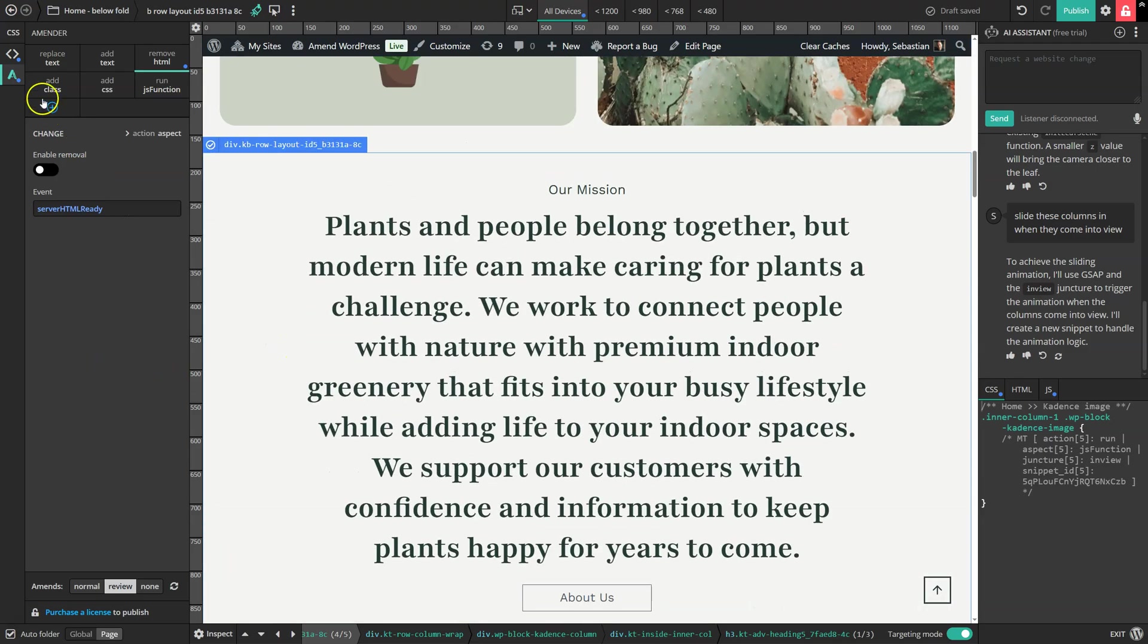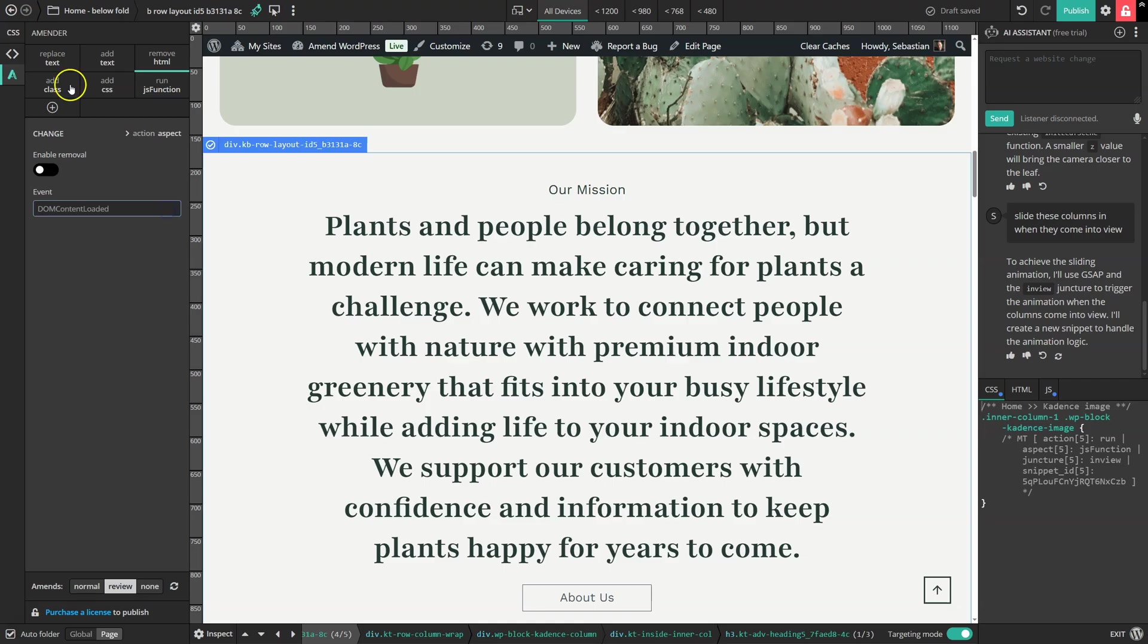So this top row of options here is all about editing text, adding new text and removing sections. The bottom row of options is for developers who want to make manual code changes.